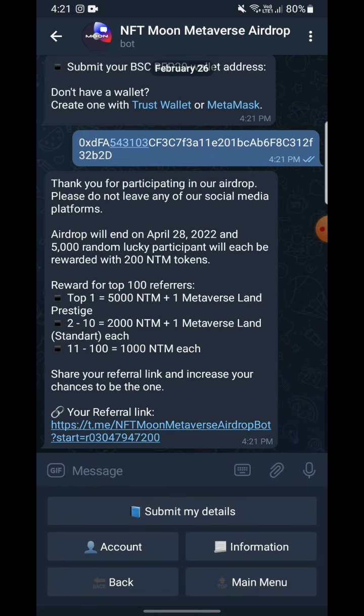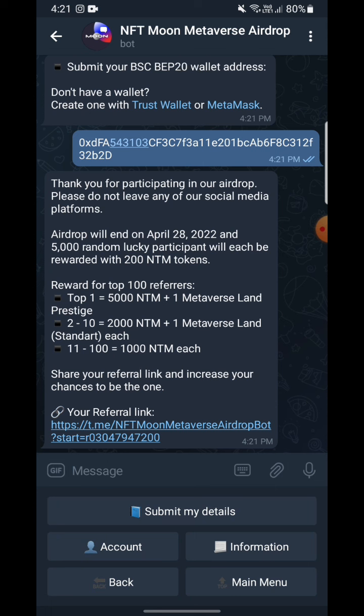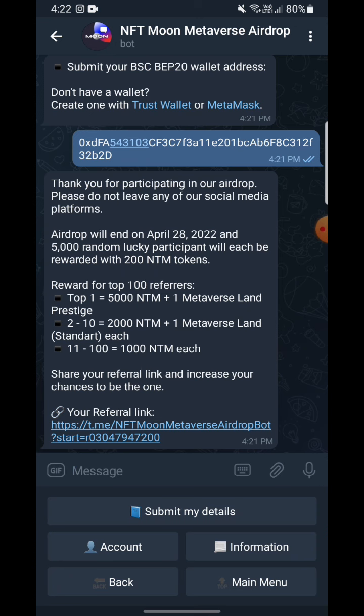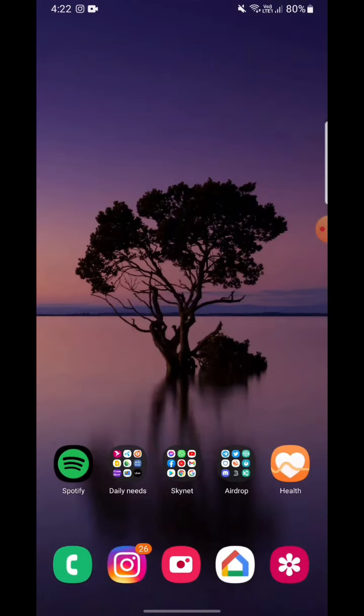It says 'Thank you for participating in our airdrop.' I have simply done this and joined the airdrop — you guys can join by following these steps. That was the video, I hope you guys liked it. Please like and subscribe to my channel. I hope you'll be joining these airdrops by using our channel — goodbye!